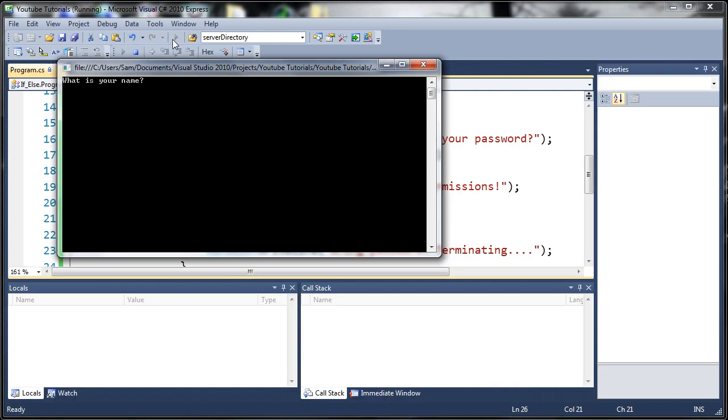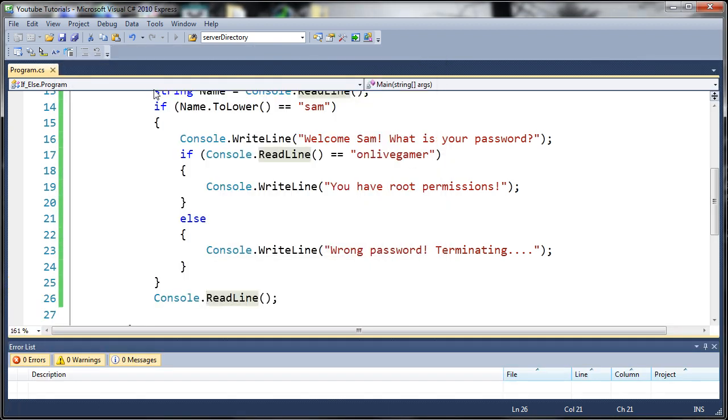Let's run this again. I'll type 'Sam', and if I type anything else for the password, it says 'wrong password terminating'. I press enter and it closes.